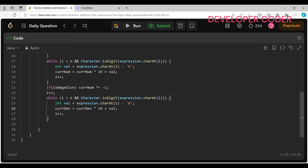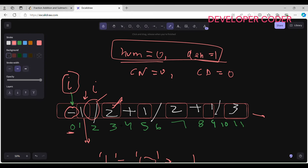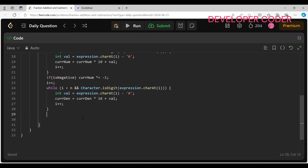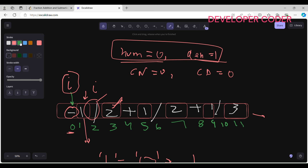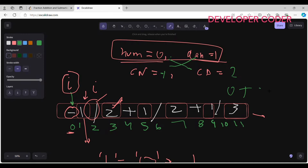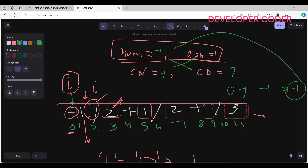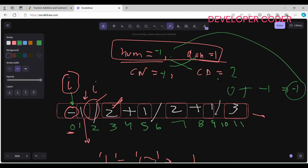After building both currentNumerator and currentDenominator, we update the overall fraction: num = numerator × currentDenominator + currentNumerator × denominator. Then denominator = denominator × currentDenominator. This combines fractions using the common denominator method.